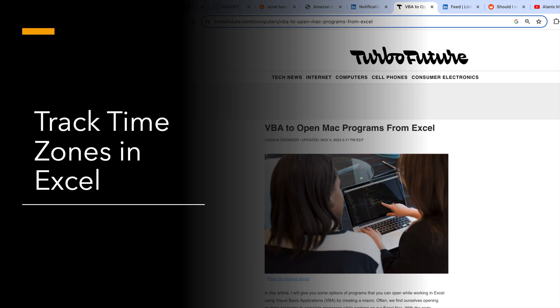Thanks for watching this video. For articles related to Excel, see the link in the description.